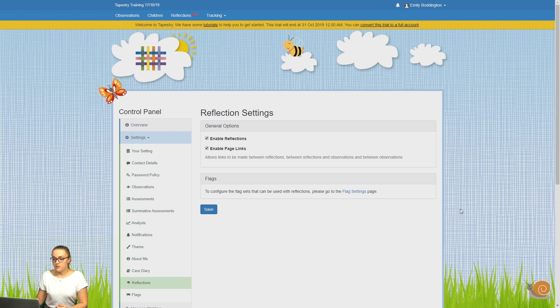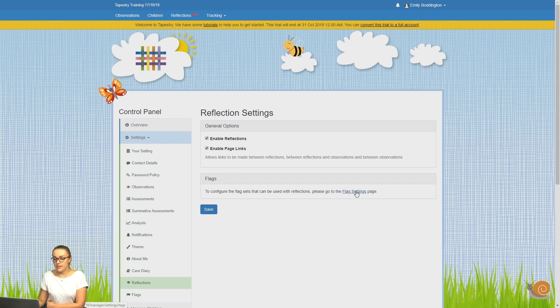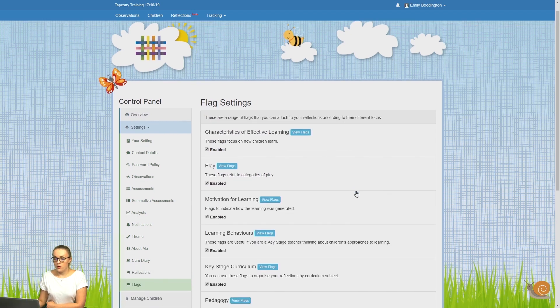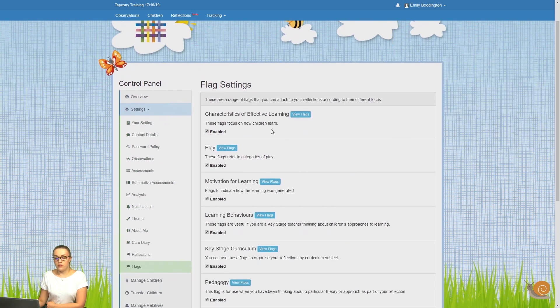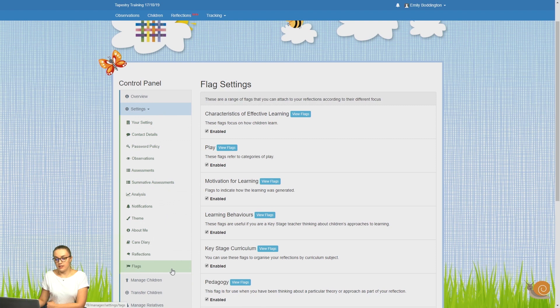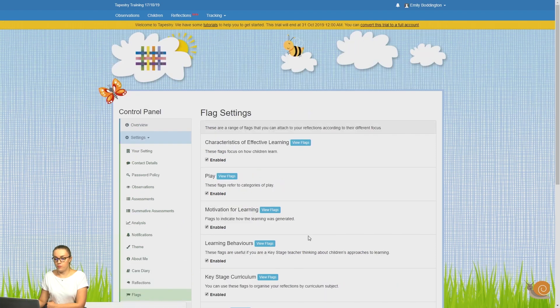You can do this by clicking on the Flag Settings button if you're on this page, or if you're elsewhere on your account, you can also access them by going to the Control Panel, Settings, and then clicking on Flags from that dropdown menu.